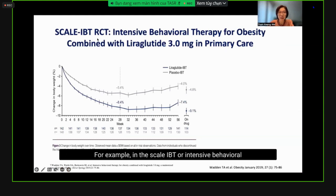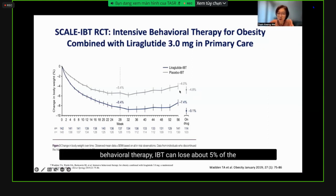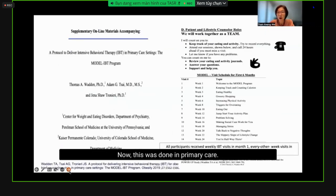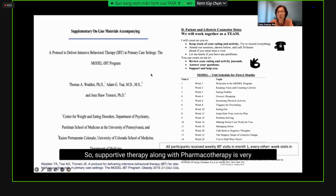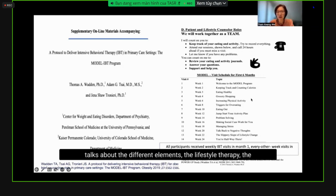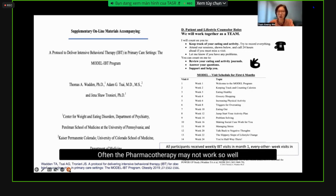In the SCALE IBT study, patients on placebo plus intensive behavioral therapy could lose about 5% of their weight at one year. But adding liraglutide 3.0 mg produced significantly more weight loss, with a two to two-and-a-half-fold greater likelihood of achieving weight loss targets including up to 15%. This was done in a primary care setting. Supportive therapy alongside pharmacotherapy is very effective — doctors need not do it all; we can train nurses and coordinators. Without targeting the lifestyle and behavioral elements, pharmacotherapy or even bariatric surgery may not work as well and there is a high propensity for weight regain.